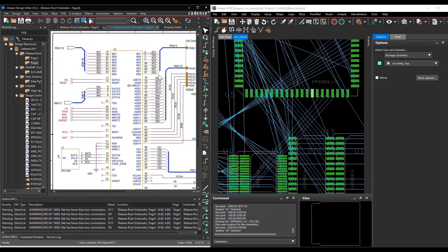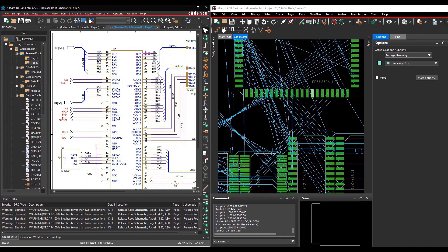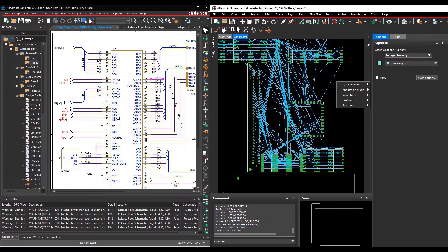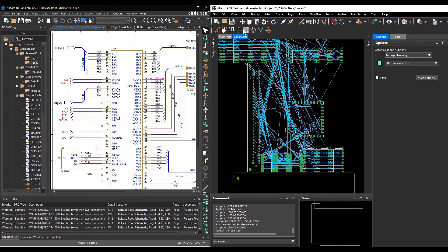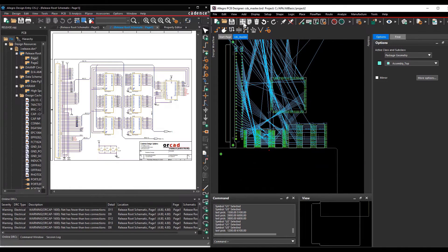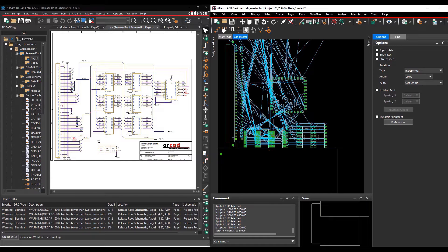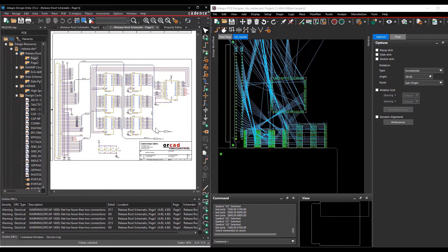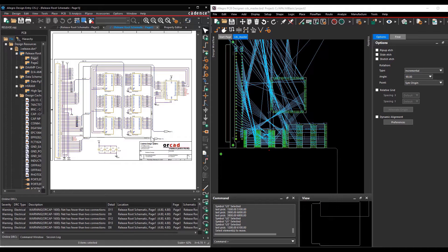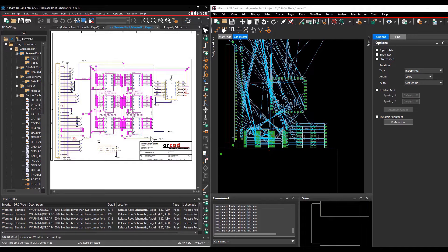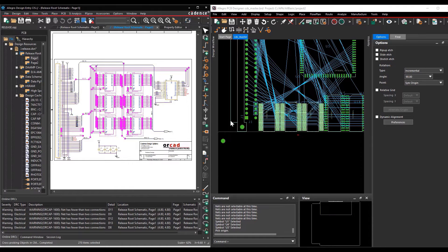With this cross-select feature, you can place components using the Move command. Go and select the Move button in PCB editor. While in schematic right click, drag, and select components in Allegro design entry sys. In the PCB editor, the component gets selected.